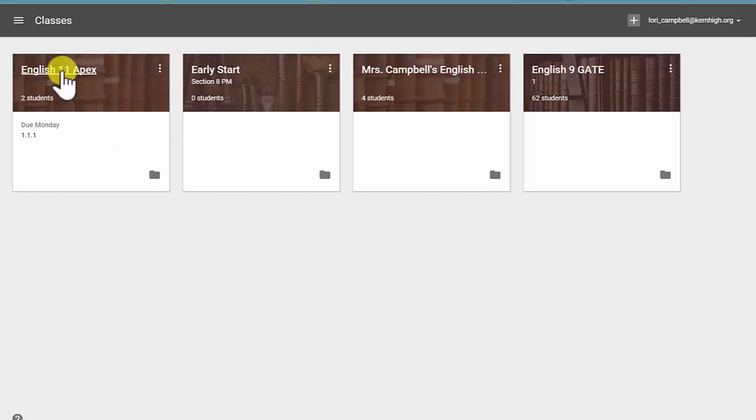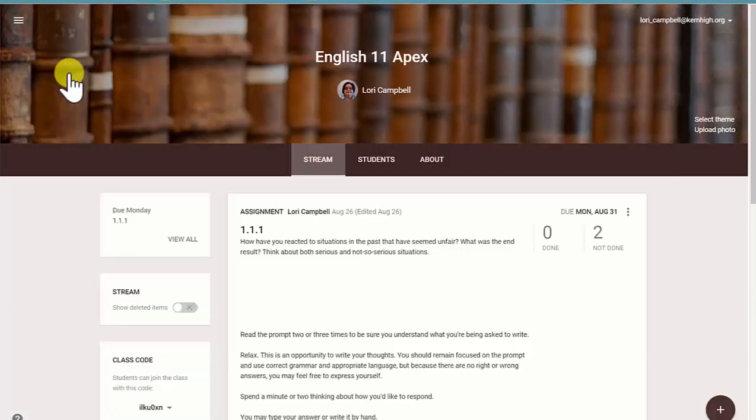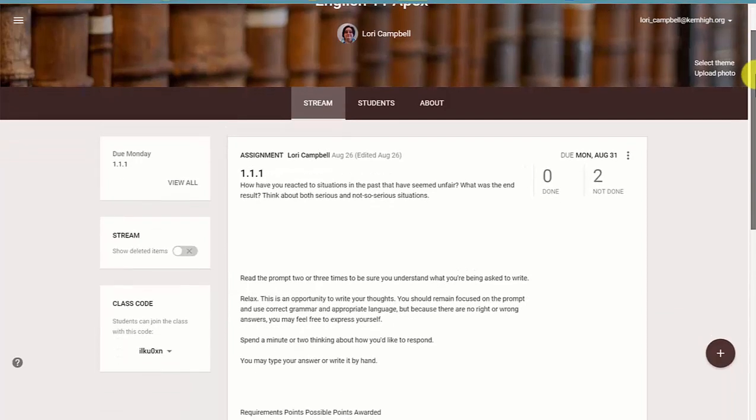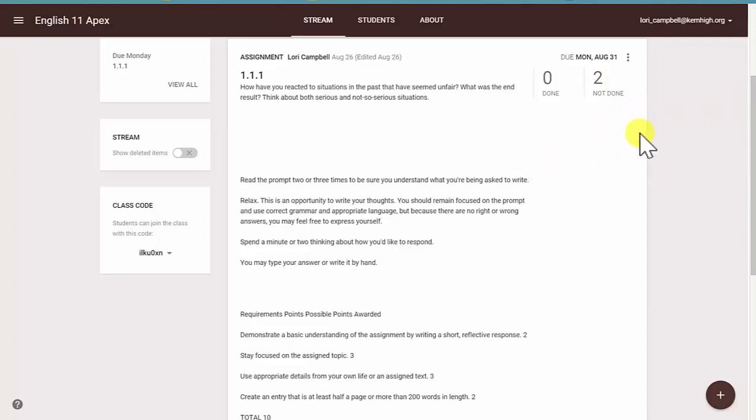Now, teachers often use the Google Classroom for both announcements and assignments. The assignments may or may not be listed here, especially if your teacher is using APEX. But this is the easy way to turn in the assignment.